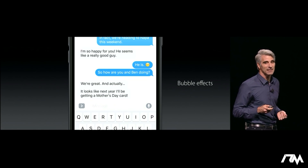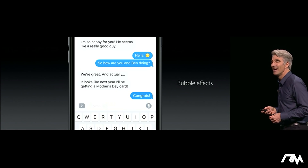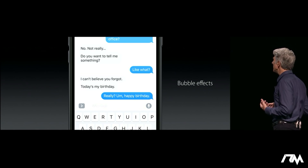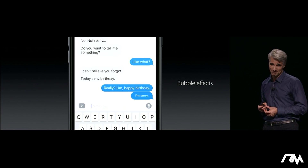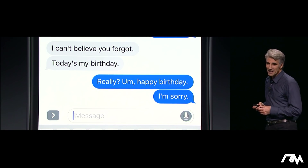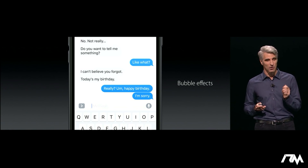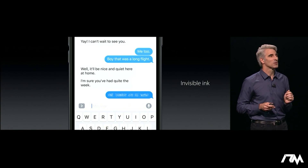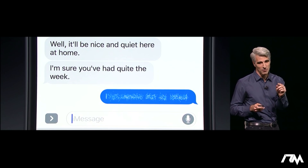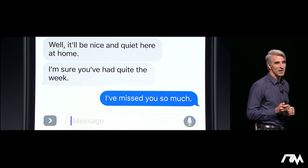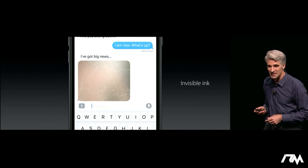So if you want to say it loud, you can say it loud. And if you want to say it more gently, well, now you can do that as well. And sometimes you want to get across something personal — Invisible Ink gives you the way to do that. You can just slide your finger across the bubble and clear away the message like that. It's a really great way to share a surprise.